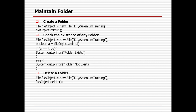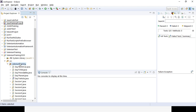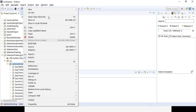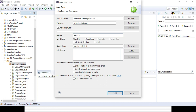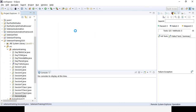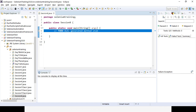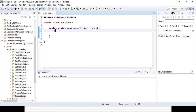I'll show you first how we can maintain a folder — create it, check whether it's been created, and delete it. In the Selenium training package, I'm creating a class for Session 8 with a public static void main method. To create a folder, we use the File class already available in Java. We create an object using 'new File(path)', and the path should be the location where we want to create the file or folder.